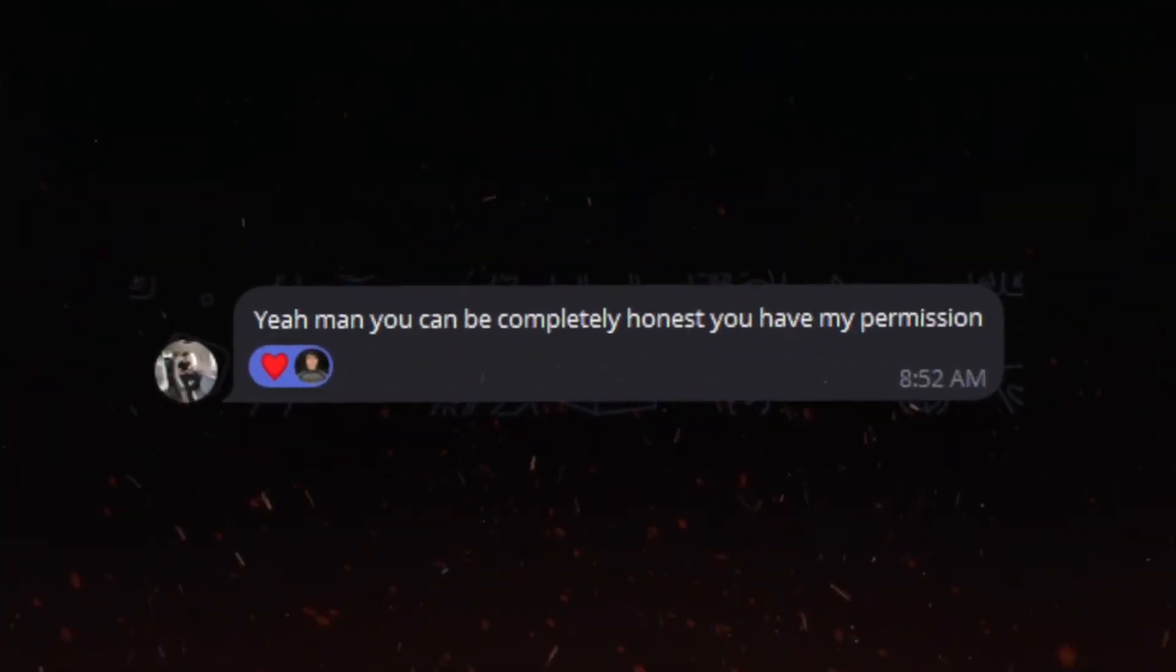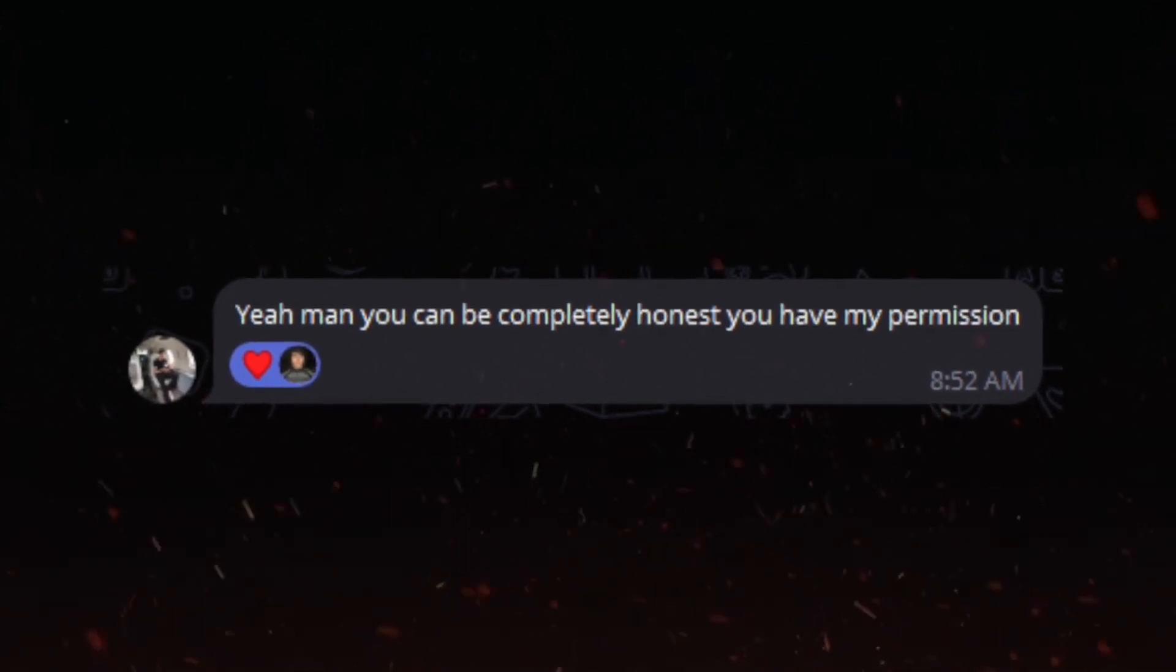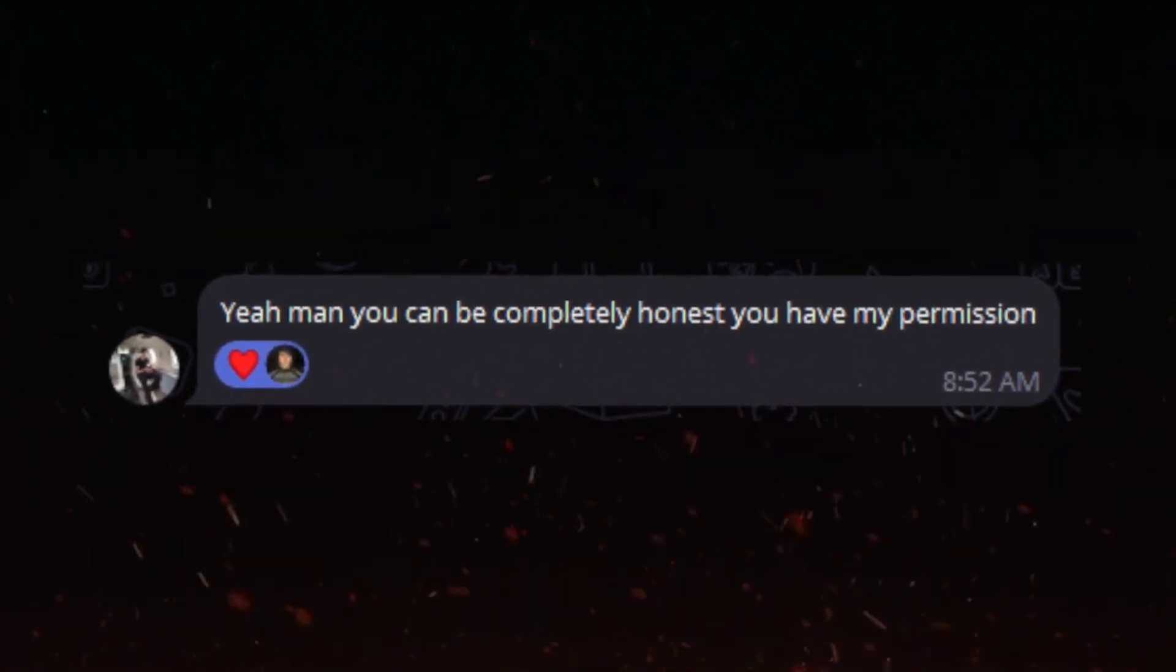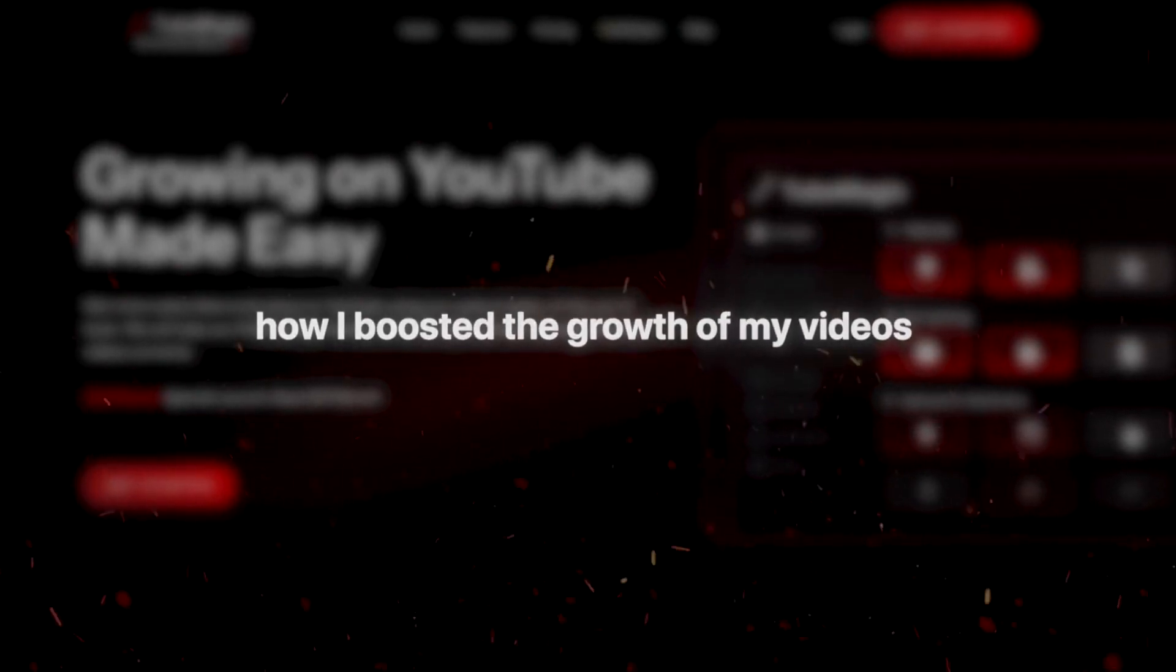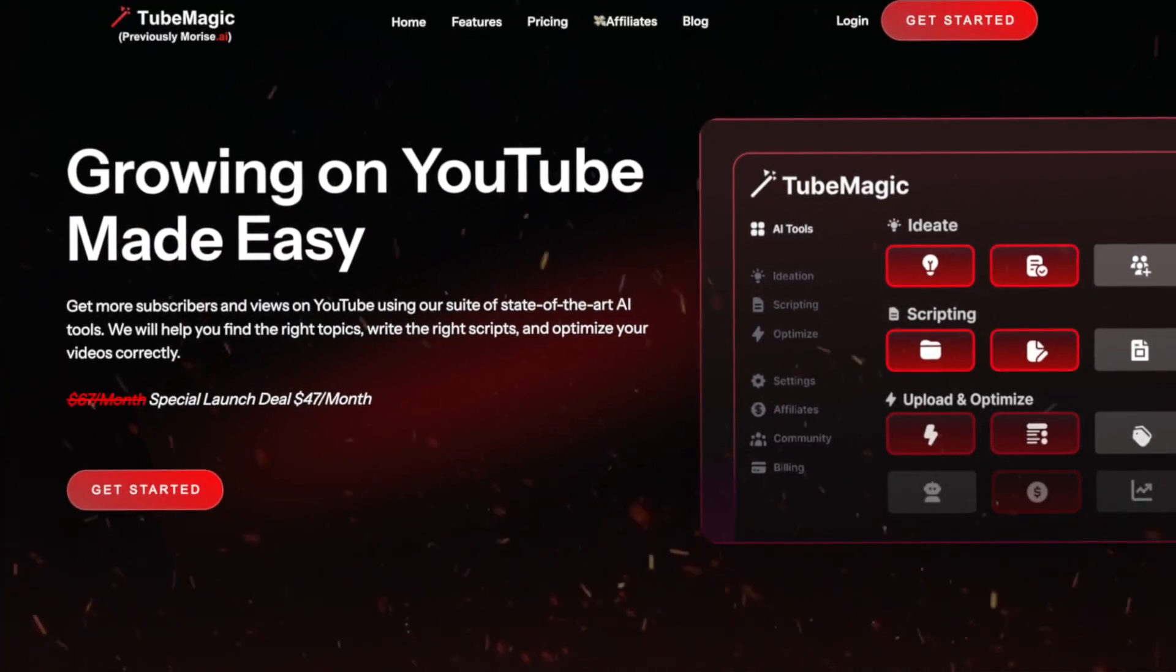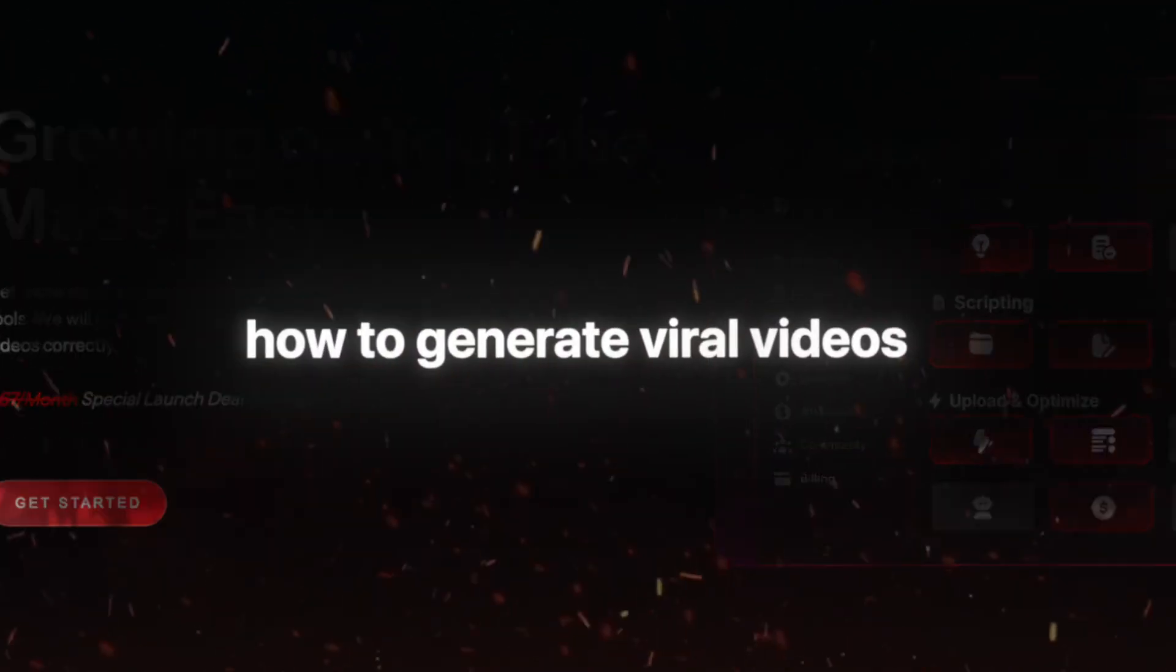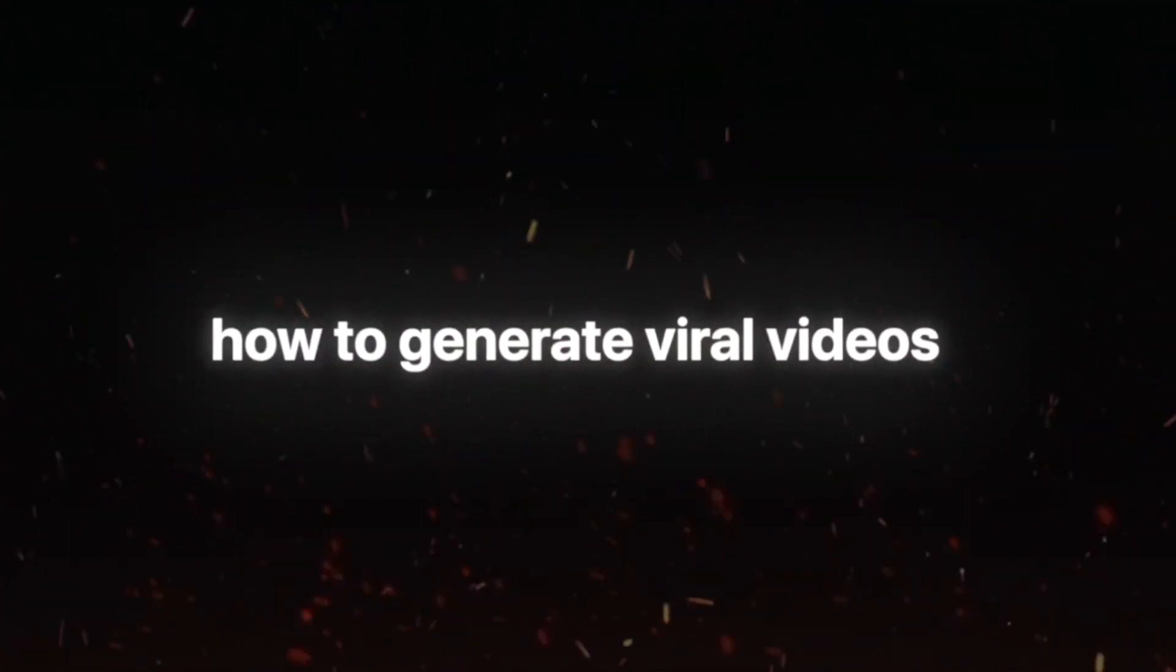In fact, I got Matt's blessing to be completely 100% honest within this video. So if I have anything negative to say about TubeMagic, I will not hold back. Let's get into how I boosted the growth of my videos using TubeMagic with the first set of tools being how to generate viral videos.